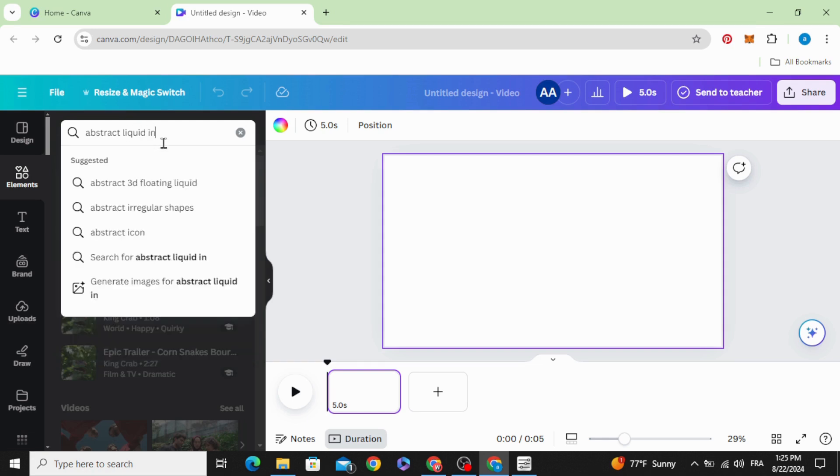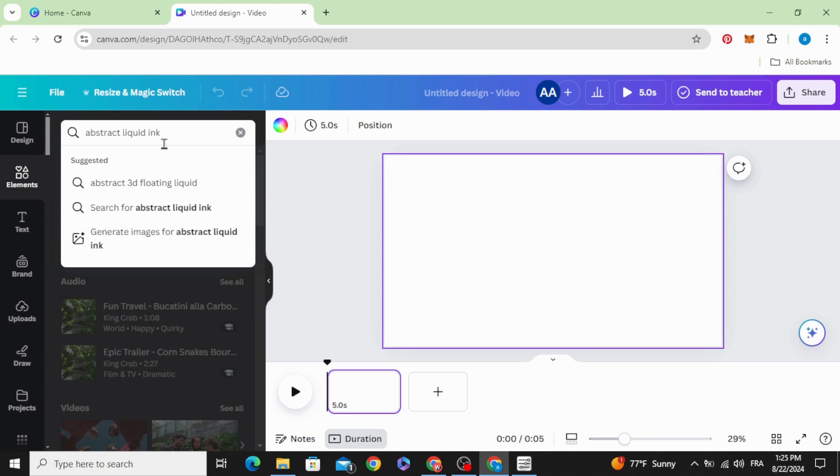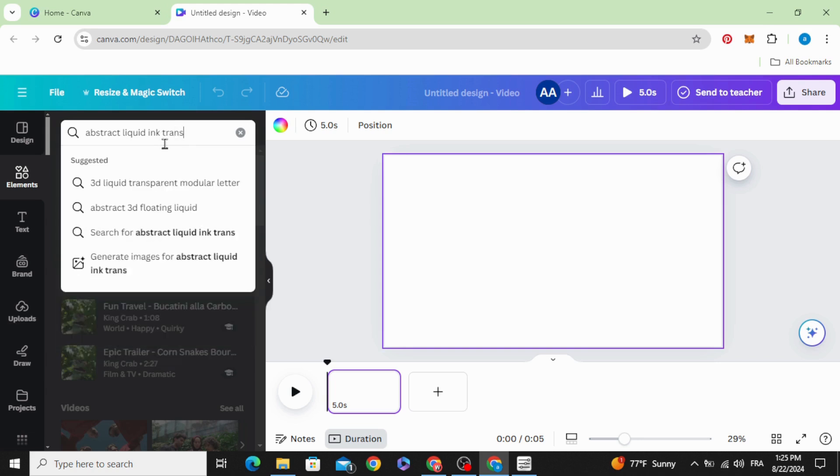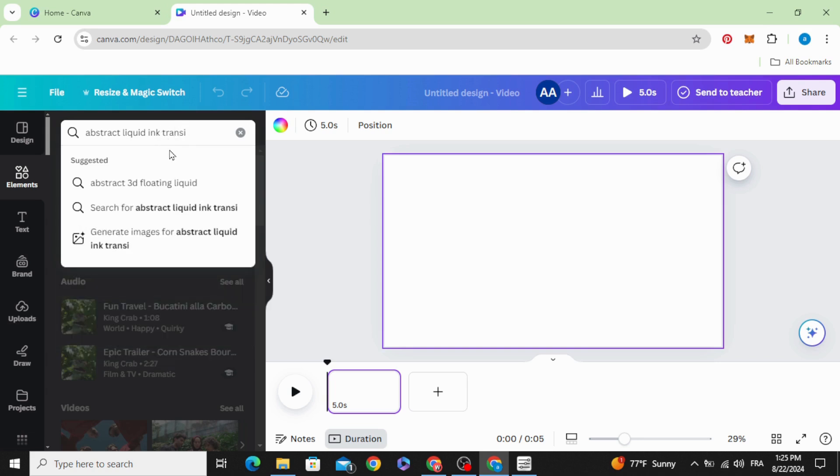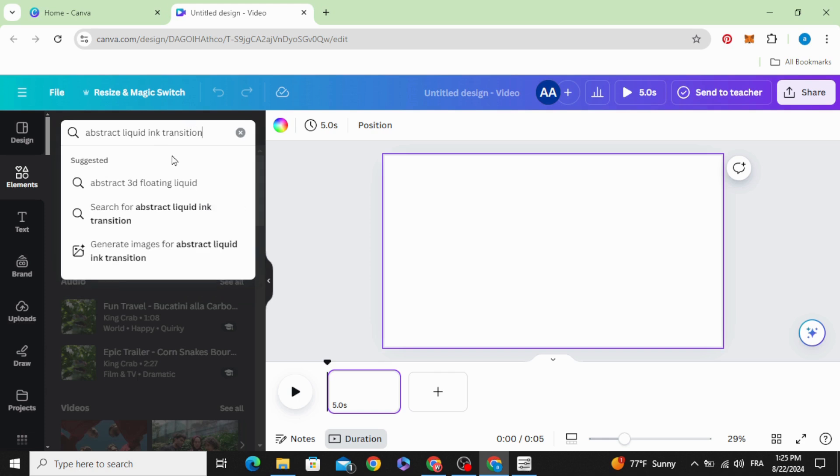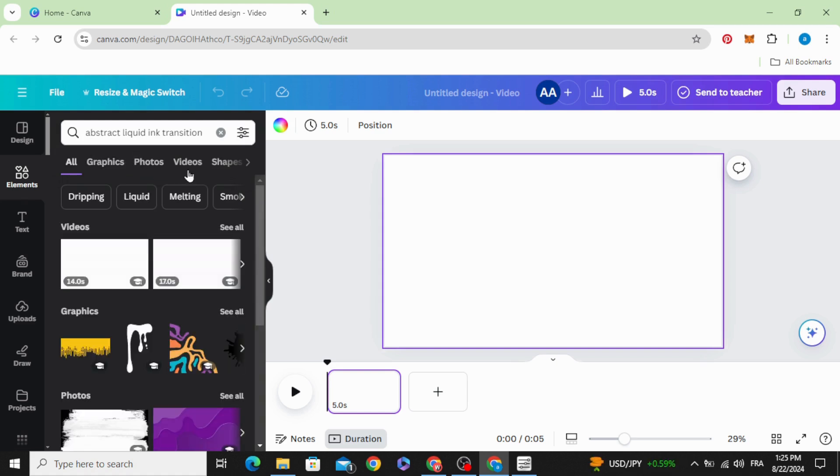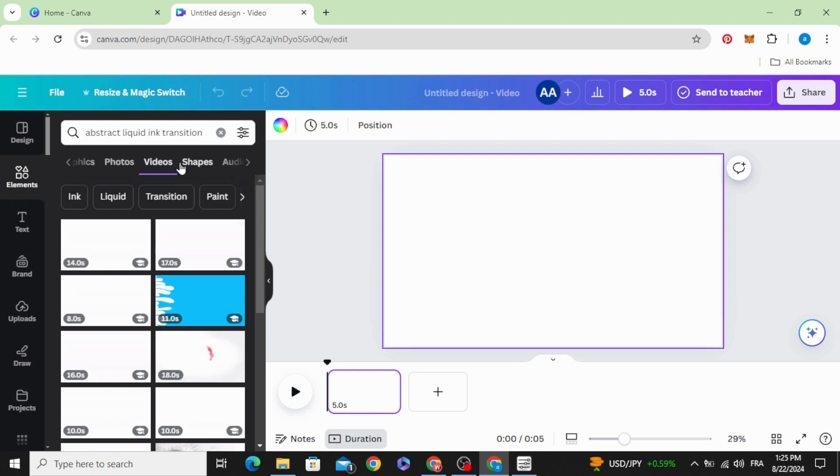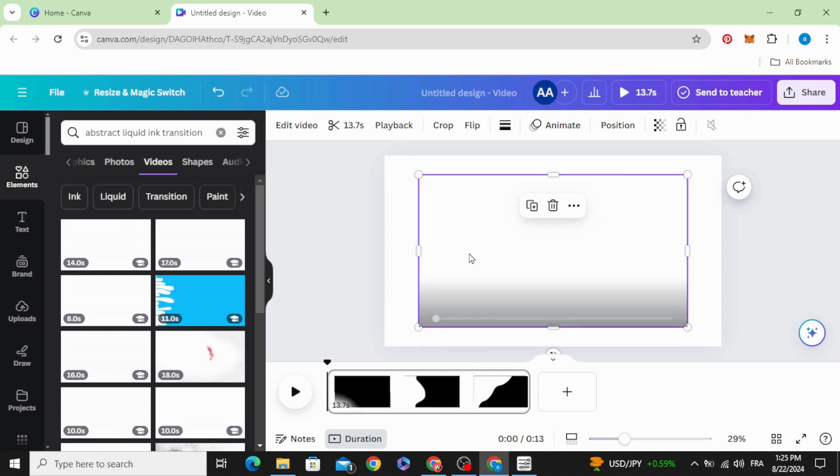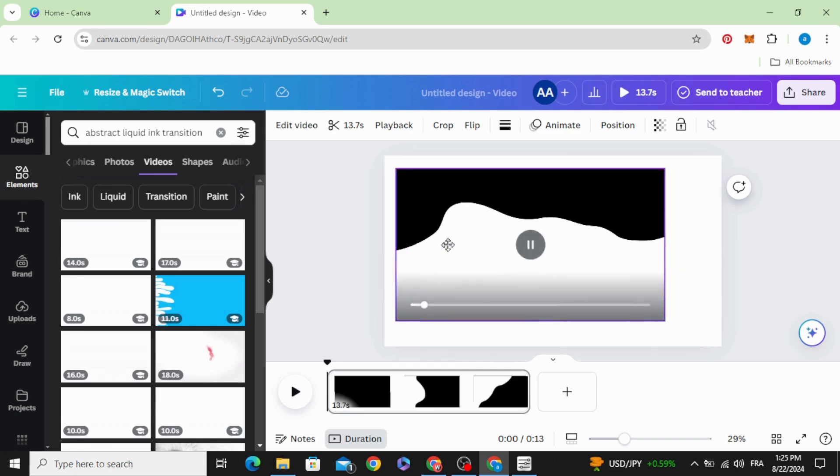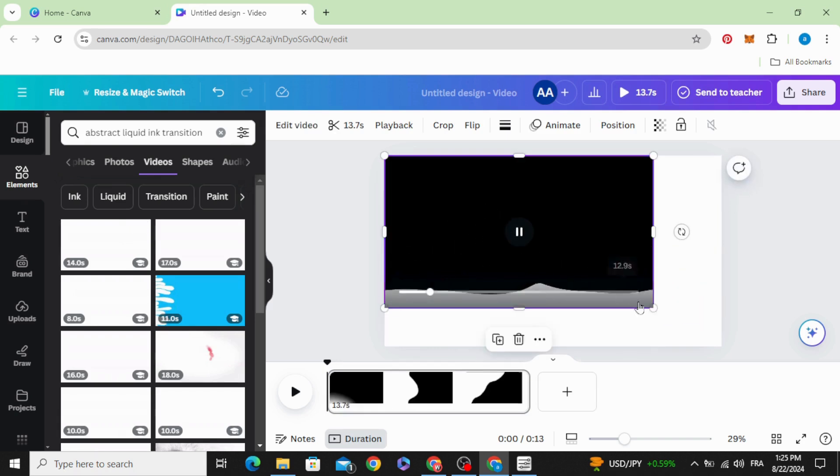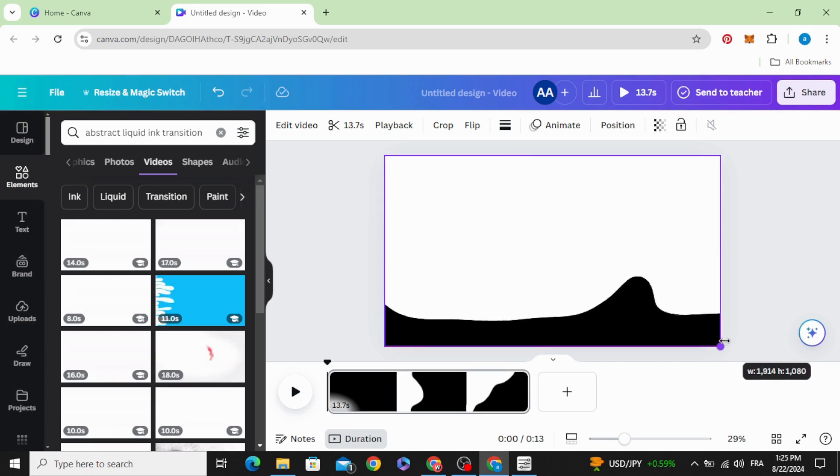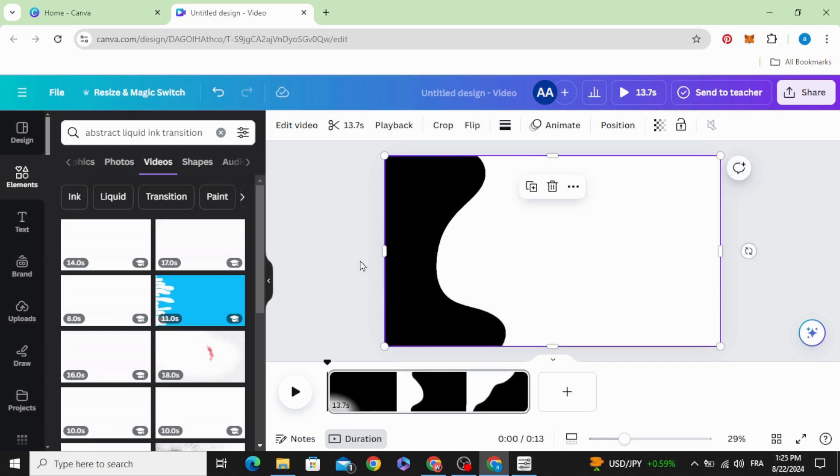Liquid ink transition. Choose videos and choose the first one. Increase the size to fit the page.